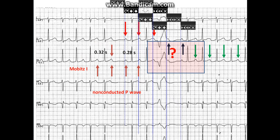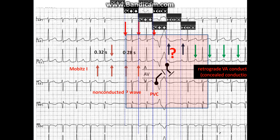Next, what is happening here? The wide QRS complex is a premature ventricular complex, or PVC. The P wave after the PVC is not conducted because of retrograde ventriculo-atrial (VA) conduction. This retrograde VA conduction is termed concealed conduction because it cannot be seen on the surface EKG.